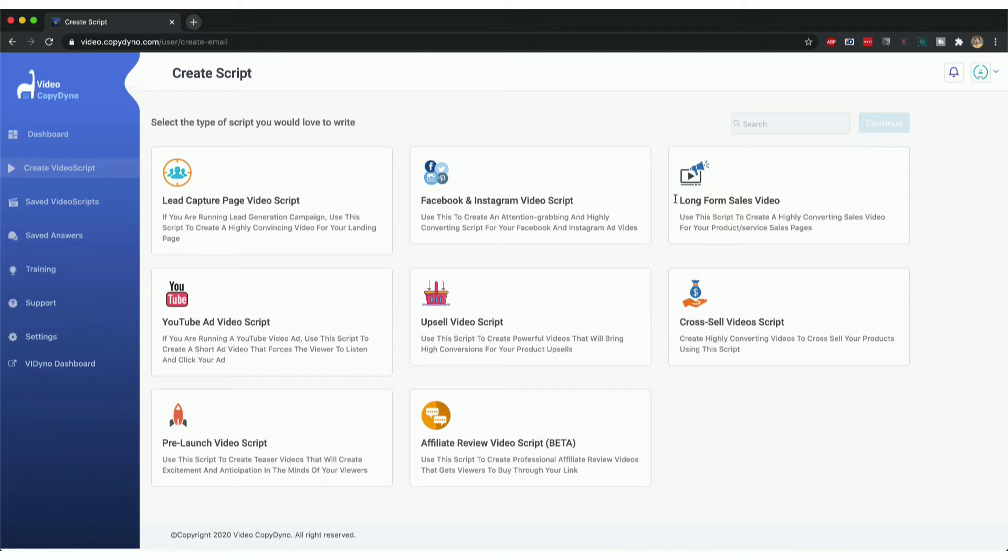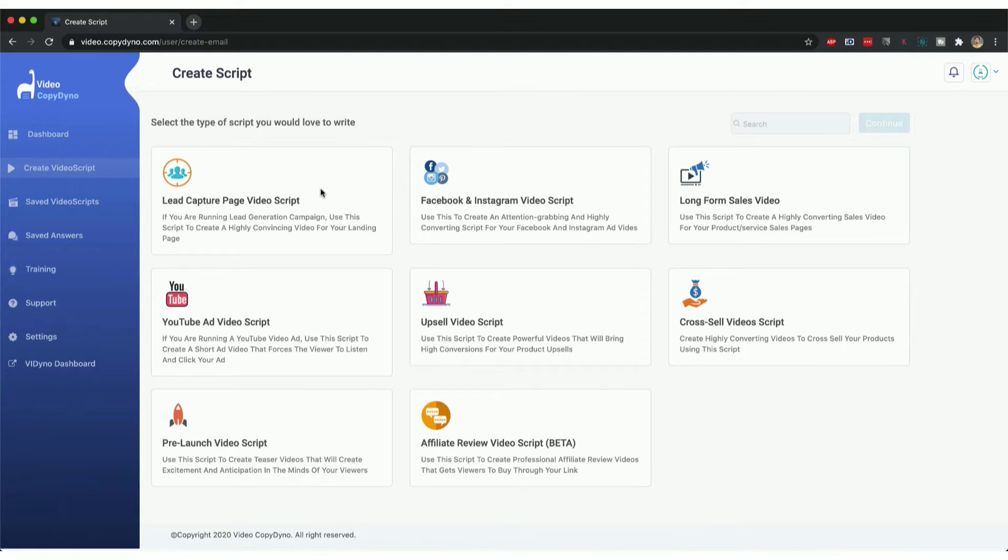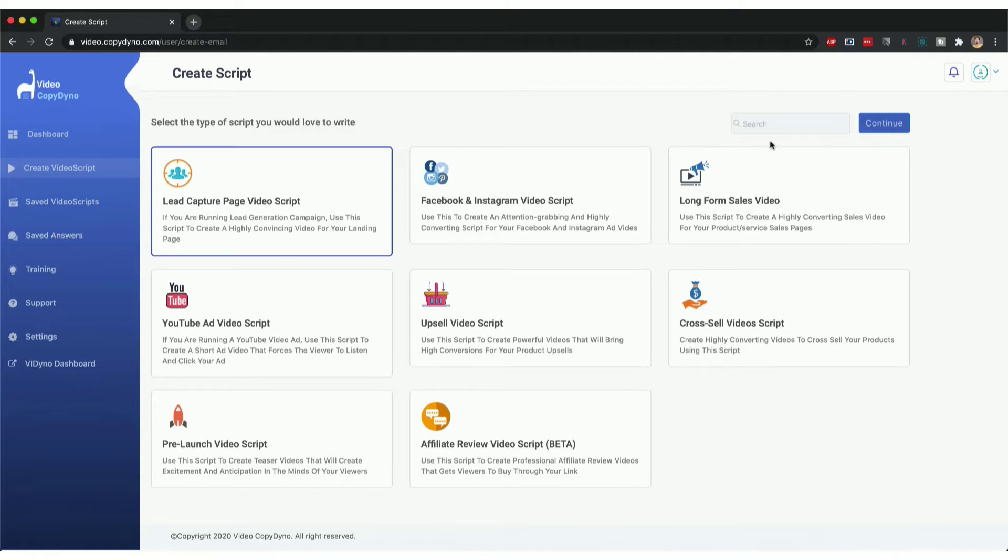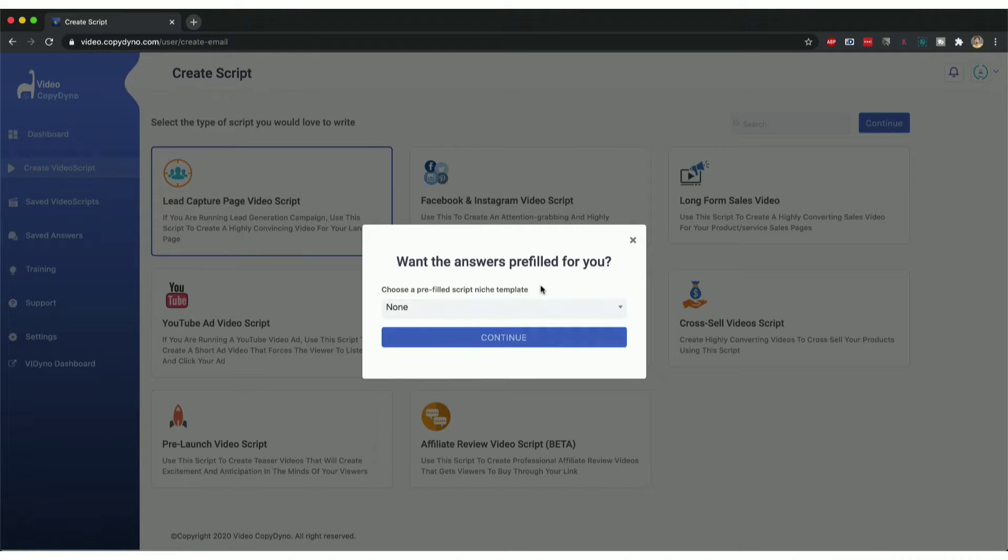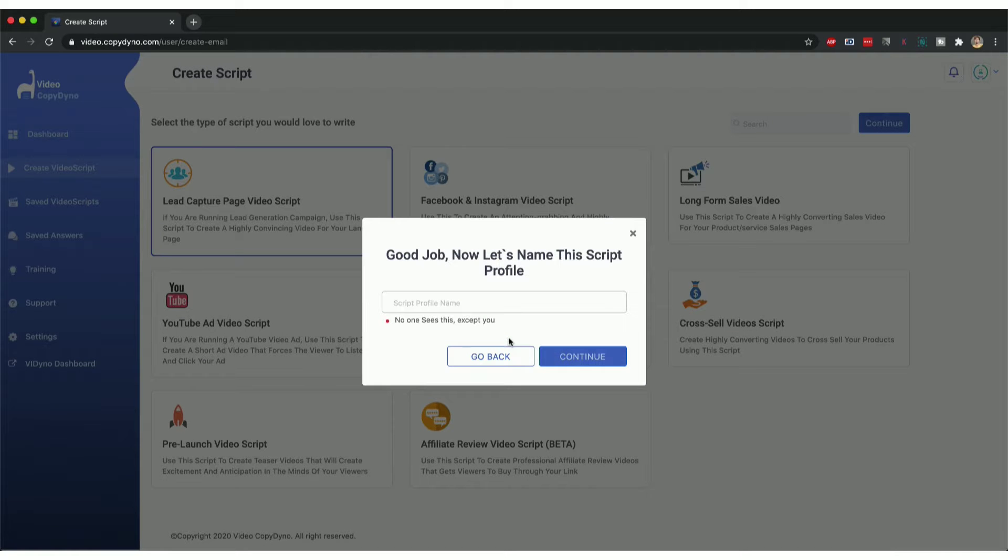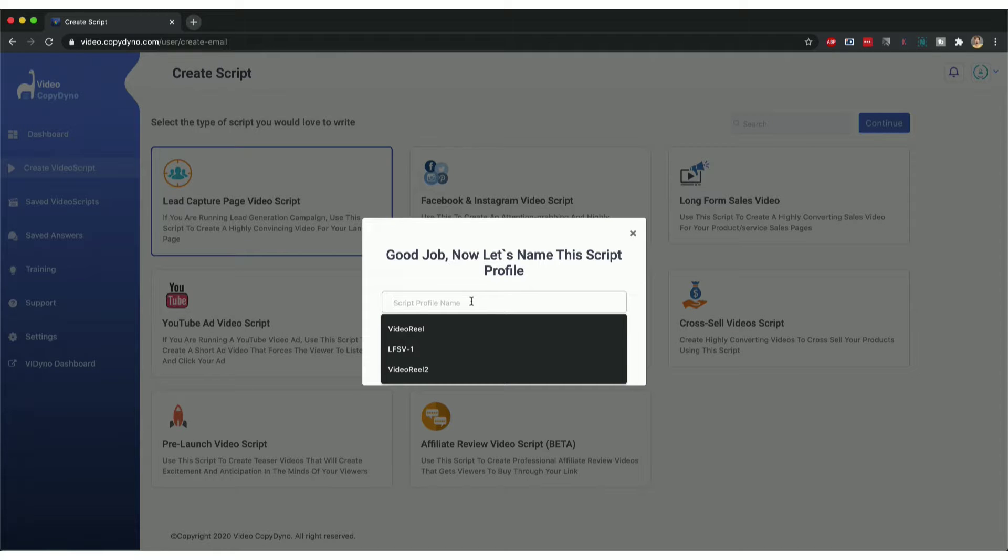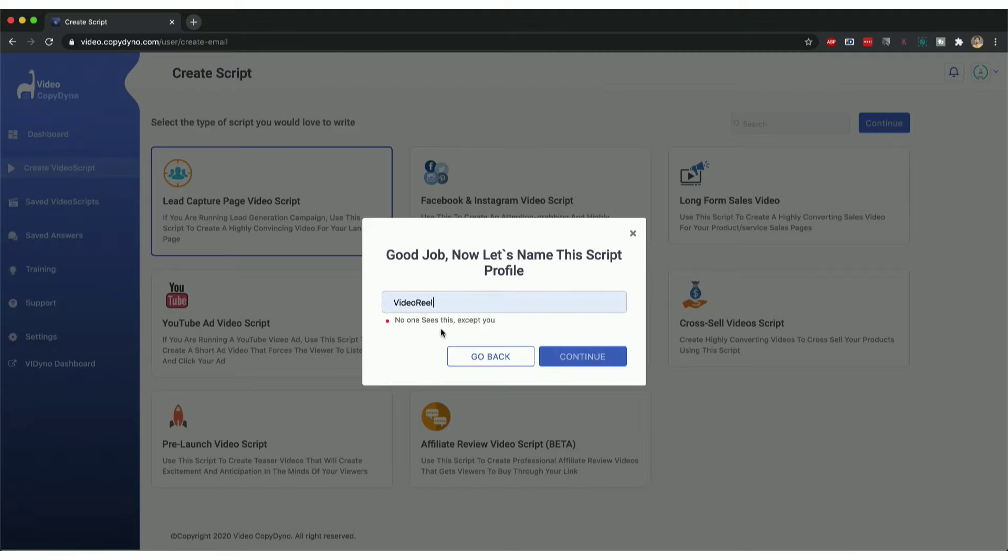Depending on what you want to create, you pick one of the options. Let's say for demonstration purposes we want to create a lead capture video script. When you click on that and click continue, I can pick from one of the pre-filled scripts that I've created already, or I could select none, go to continue, and give it a name like 'video reel' and click continue.